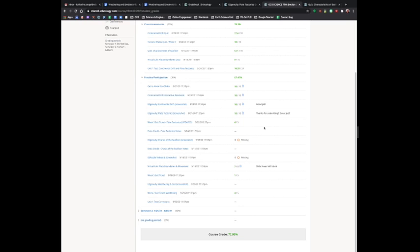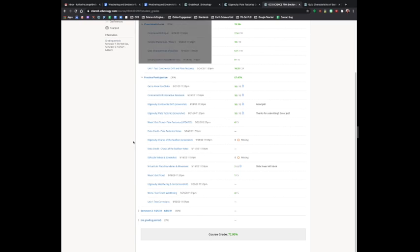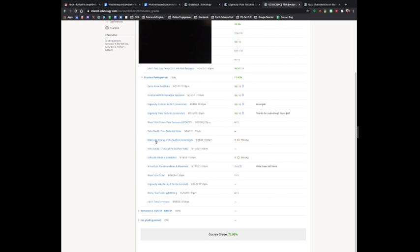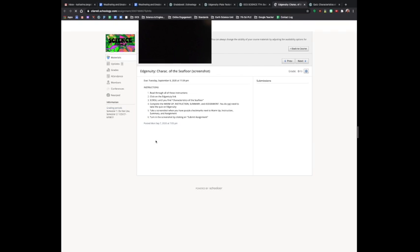I really like this grades tab because it gives your student easy access to the assignments that they're missing. For this one, this student is missing Edgenuity Characteristics of the Seafloor Screenshot. To find that assignment, all they have to do is click on the title. It opens it up into a new tab and includes instructions on how to complete it.